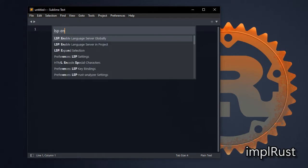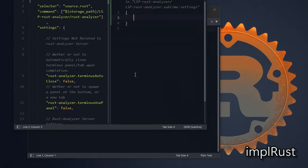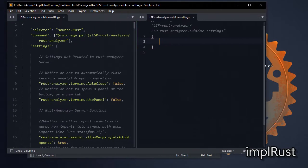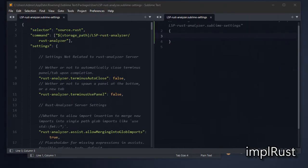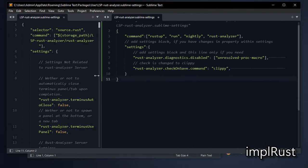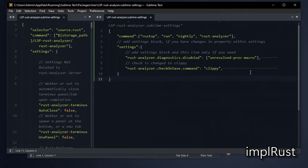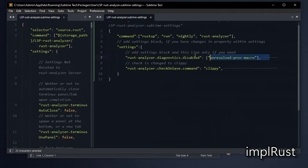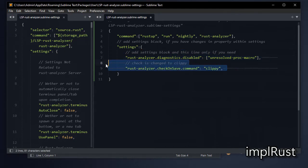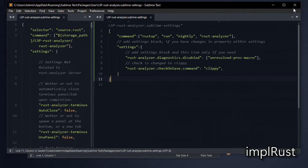Next modify rust analyzer settings. Just add these settings in your settings window. If you are using stable rust version, you don't need to add nightly in the command. In settings section I select clippy as check after save command. The default check on save command is check. And disabled diagnostics for unresolved proc macro only. This is just a sample. You can modify as your own.